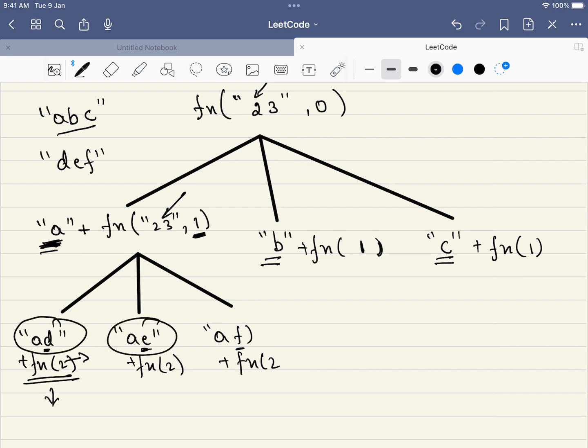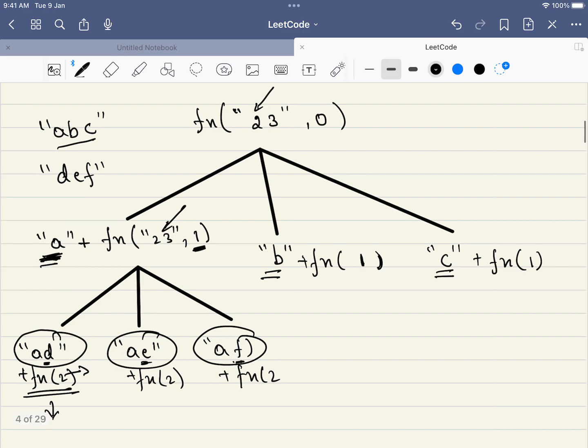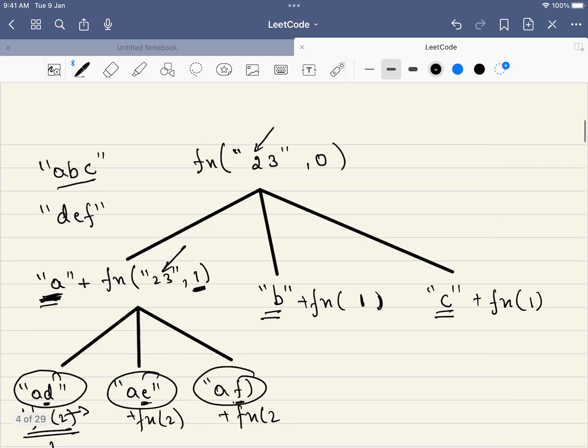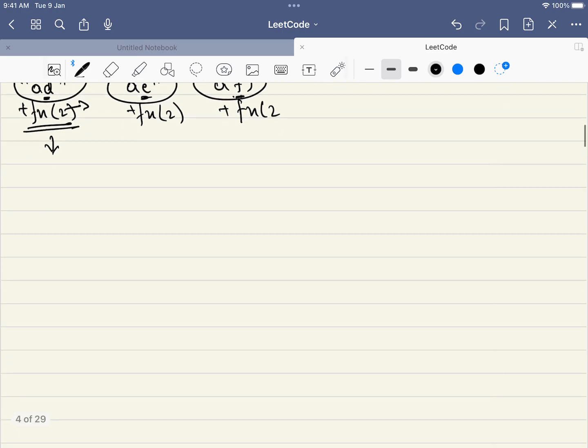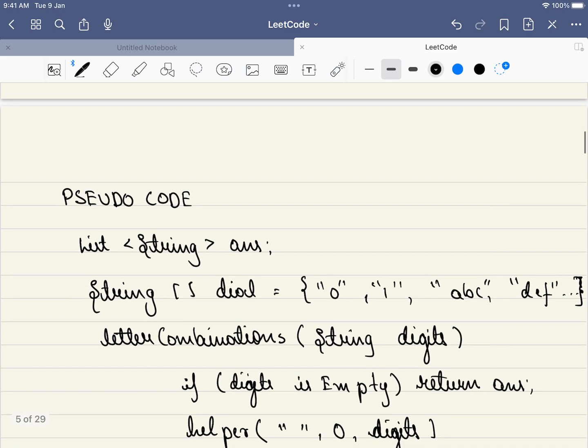So that will be our base case and this will be our answer. When we have arrived at the required length, we will be adding this to our answer set. Similarly, here also 3 options and 3 options will be produced and initially, we will pass an empty string. Now, let us look at the pseudocode.